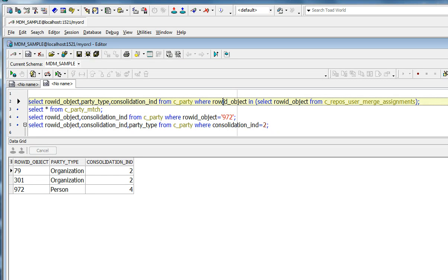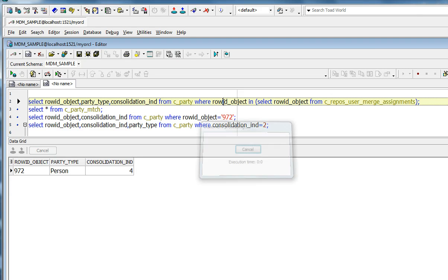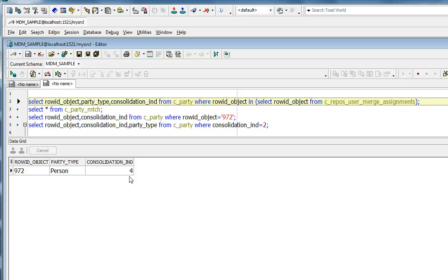Let's go and look at the C-Repos merge assignments table itself. And you can see it only assigns the person type record. This is particularly useful if you are using localization.